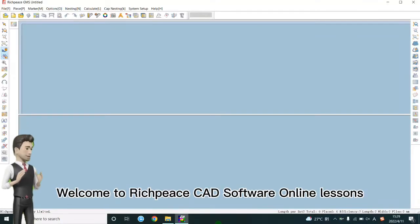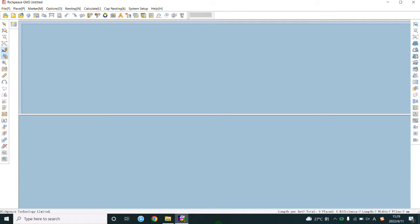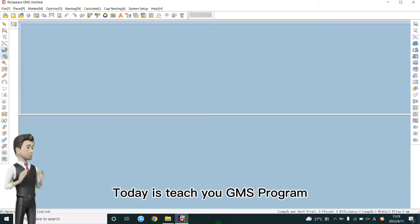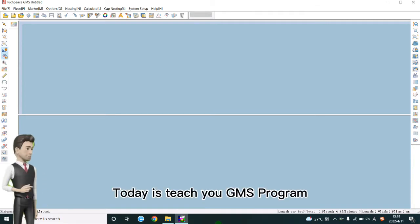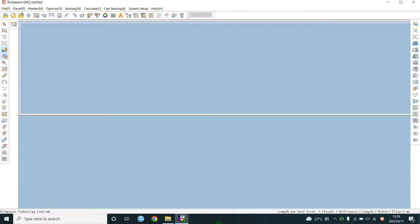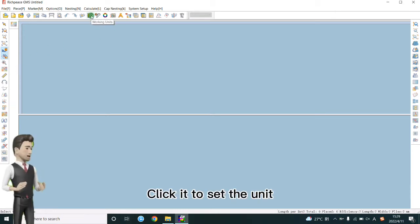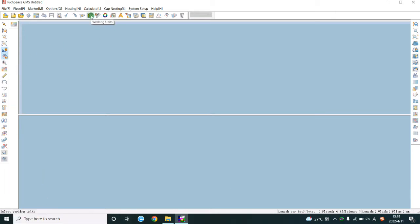Welcome to RichPiece CAD software online lessons. Today is TeachUGMS program. Click it to set the unit.